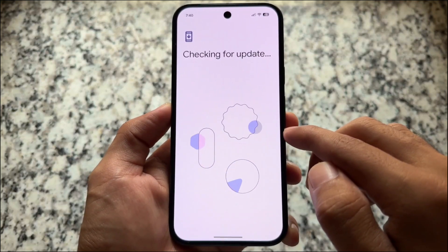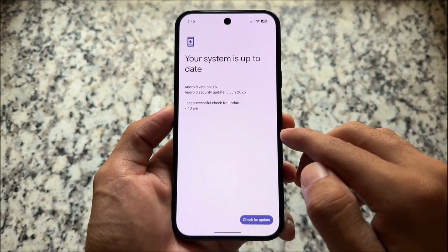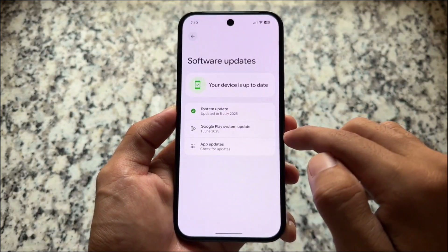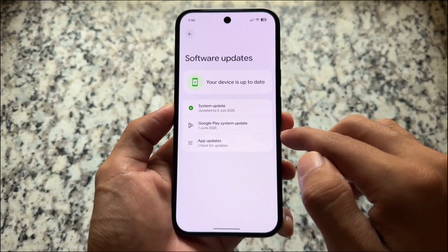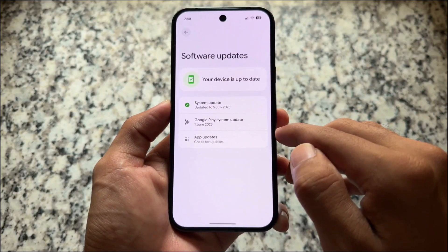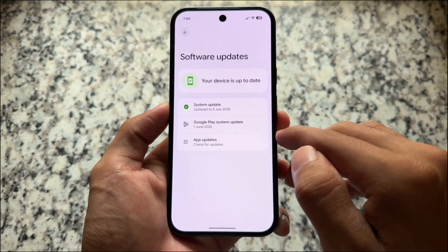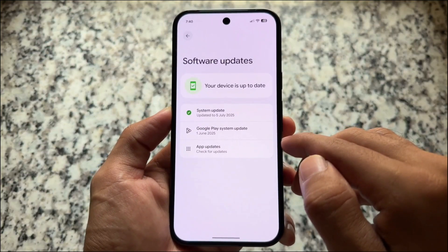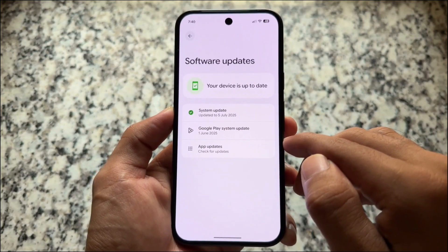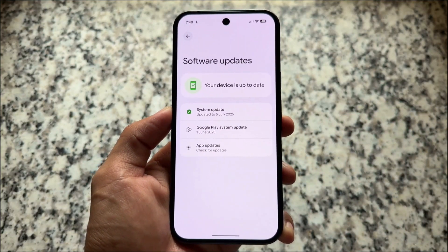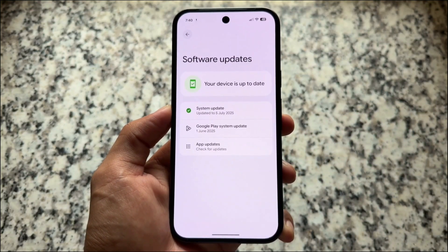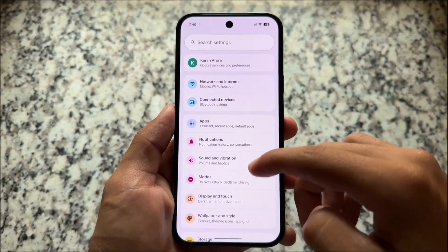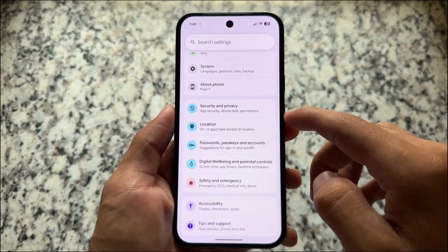If you're a Pixel device user, go to system updates to check. But remember: if you install QPR2 Beta 1, you will not get QPR1 stable. You cannot install QPR1 stable after installing QPR2 Beta 1 without wiping your device, so keep that in mind.